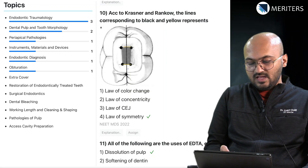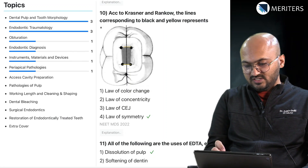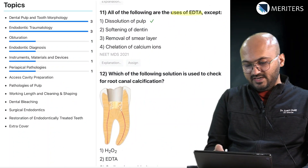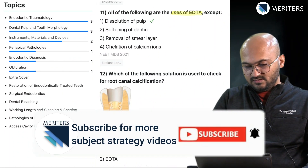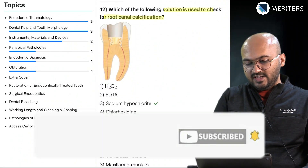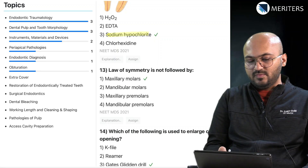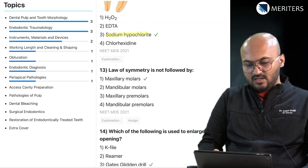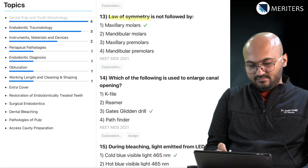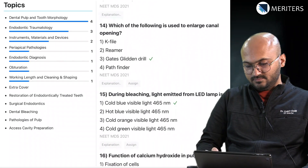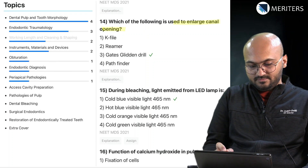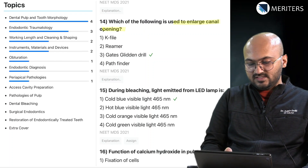A patient complaining of pain and tenderness on vertical percussion — diagnosis asked is acute apical abscess — that's periapical pathology. Then another question on tooth morphology. Uses of EDTA — material. Solution used to check root canal calcification — sodium hypochlorite — again material, also used in cleaning and shaping. Law of symmetry — tooth morphology. Which of the following is used to enlarge canal opening for working length? That's the Gates Glidden drill.